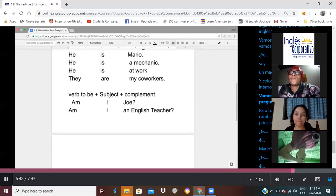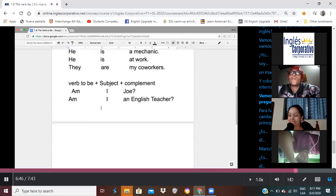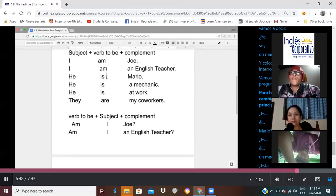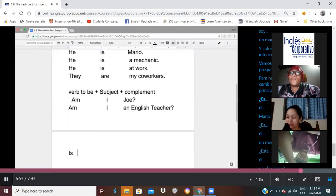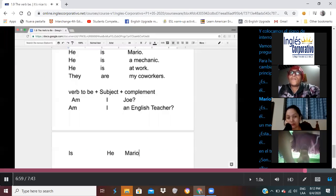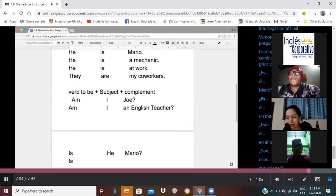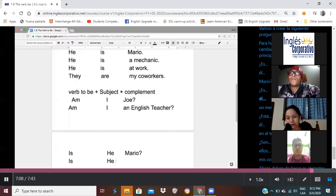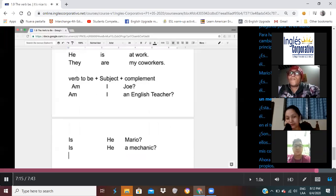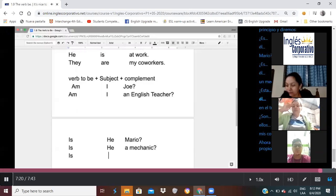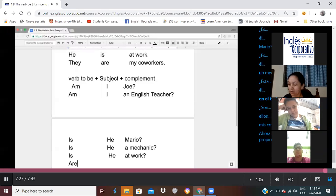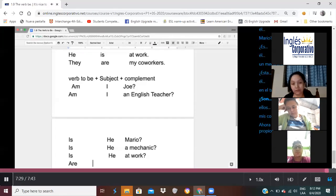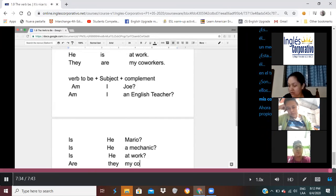So, how would we form the next one? He is Mario. Okay, if I want to ask the question, I'm going to change the verb to be to the beginning, and I'm going to say, is he is he Mario. Okay. It is he mechanic. Is he at work? Are they my coworkers?